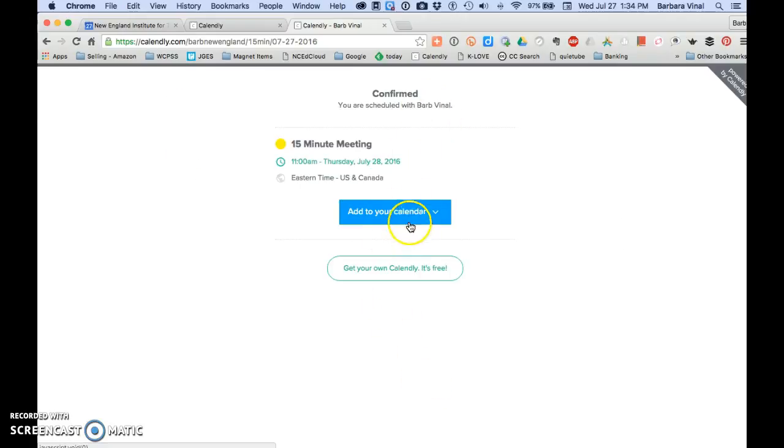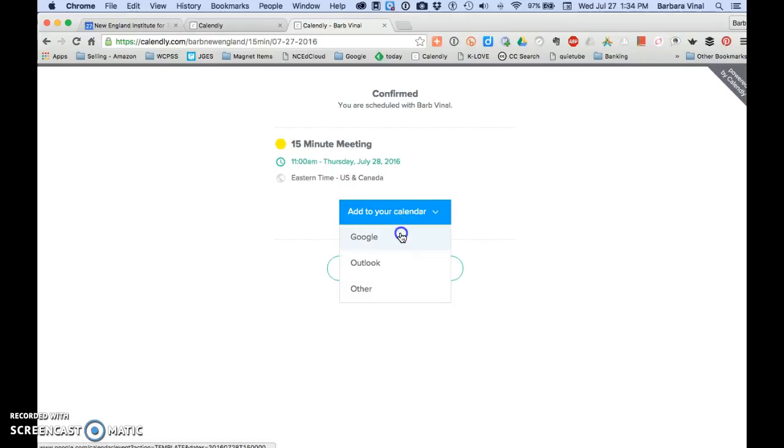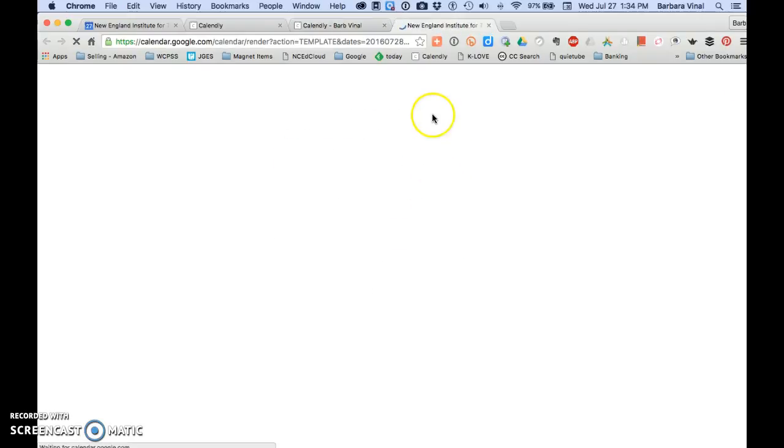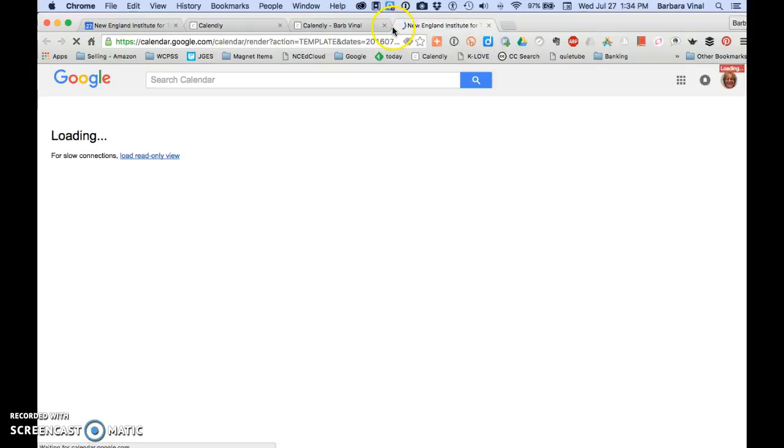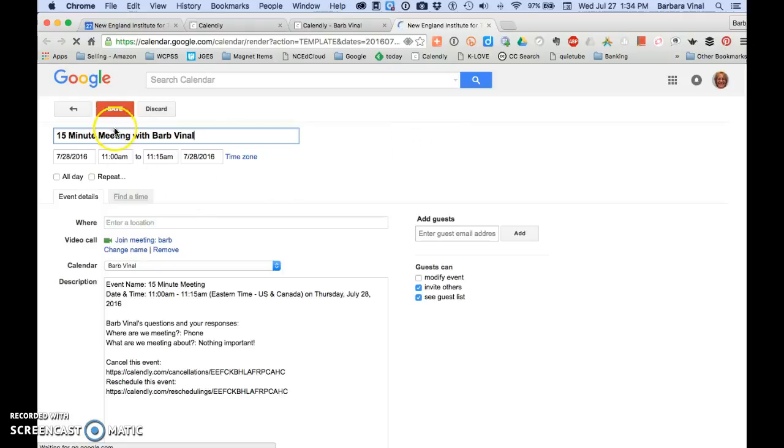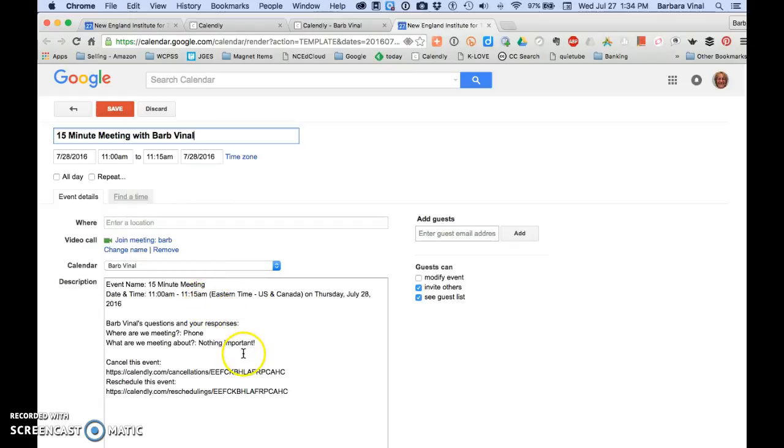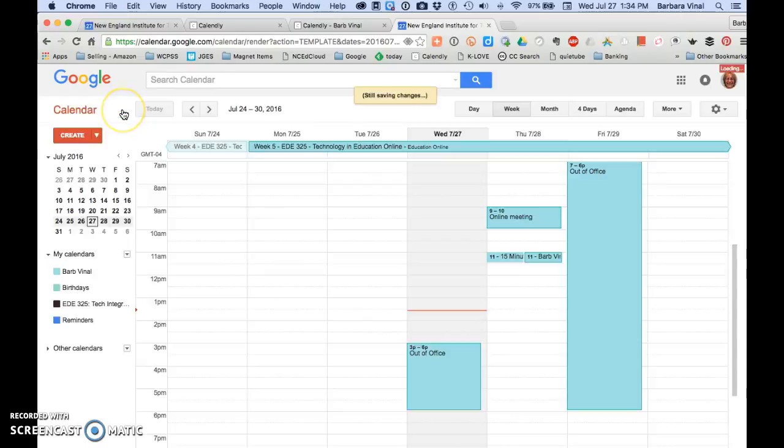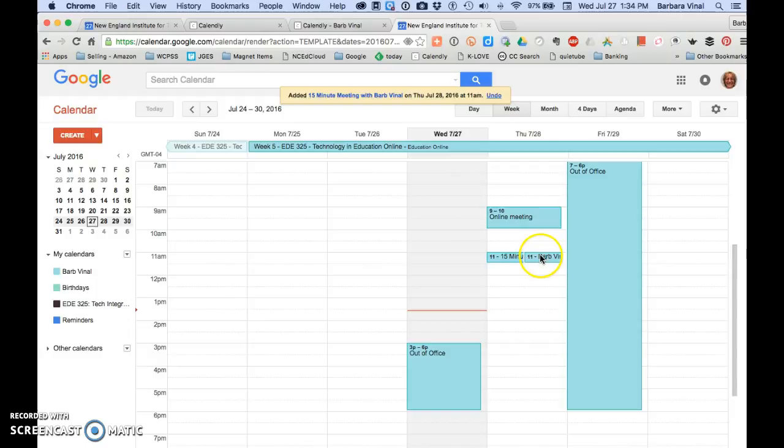Then it offers to add it to your calendar. And of course I'm logged in under this account. And it says there's my 15-minute meeting with Barb Vinyl, where the event is, all of the information, and gives me links to cancel it or reschedule it. So I'm going to save that. And because I saved it as me on my calendar, you notice that it booked it twice.